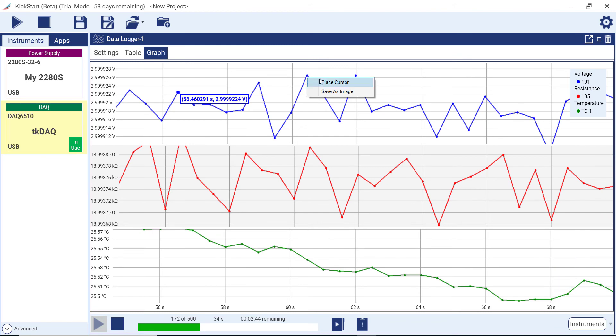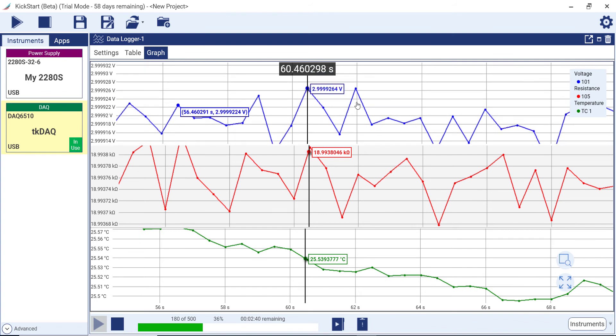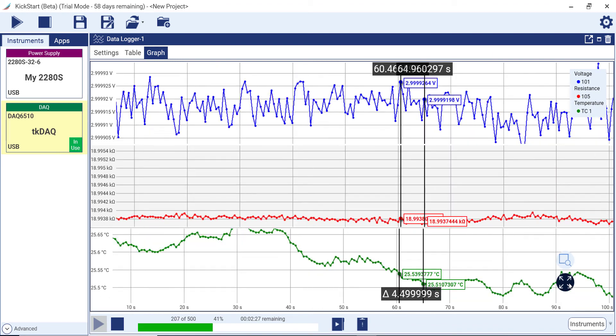Use the right-click menu to add a cursor to see data values across multiple series. By adding two cursors, you can see the horizontal difference between the cursors. In this case, the delta time. Click on the Auto Scale button to auto-scale the graph.